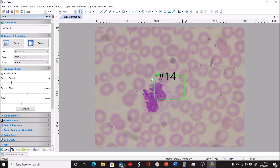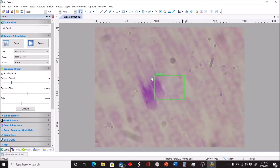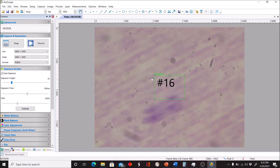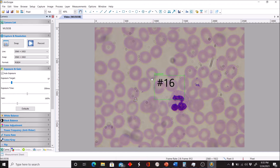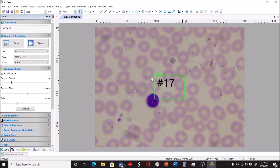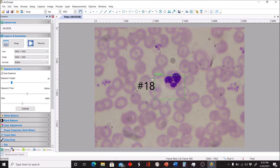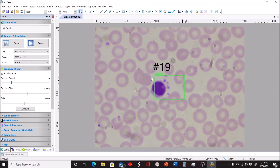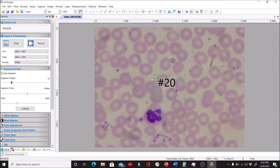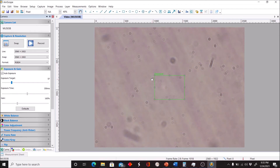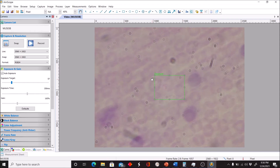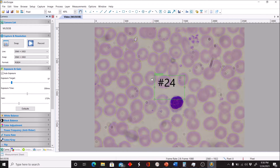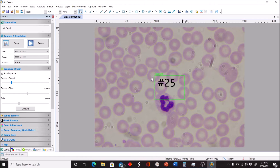That cell should be easy to identify — a little distorted, but no cell gets that big except for one type. Do your best to identify the next cell shown, and then that one as well.